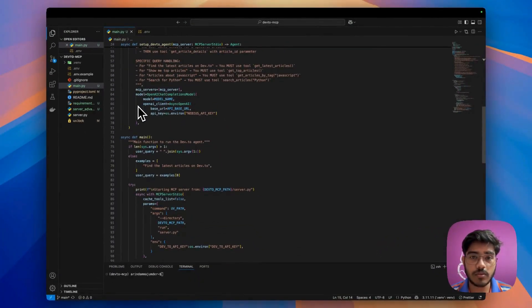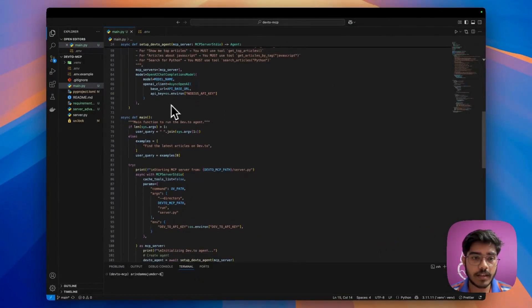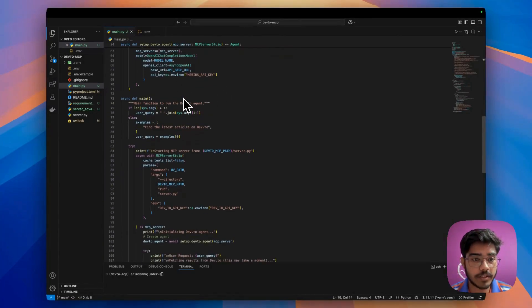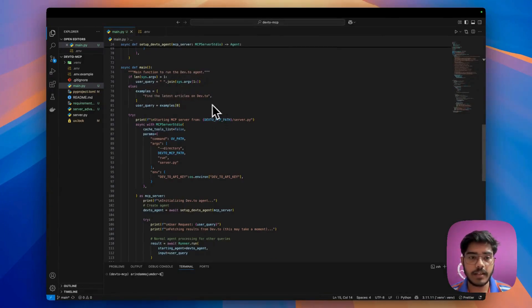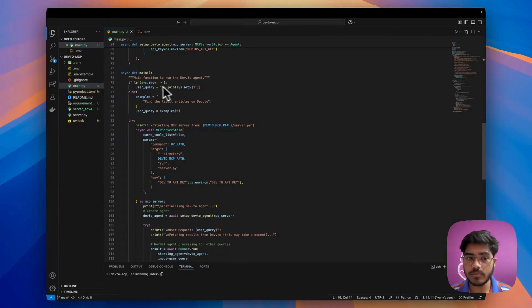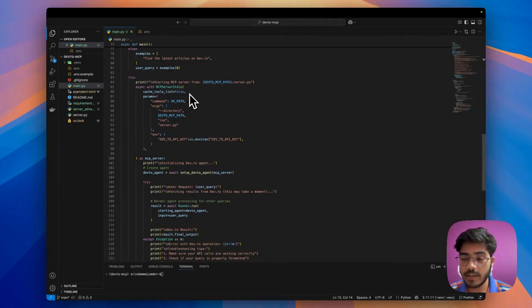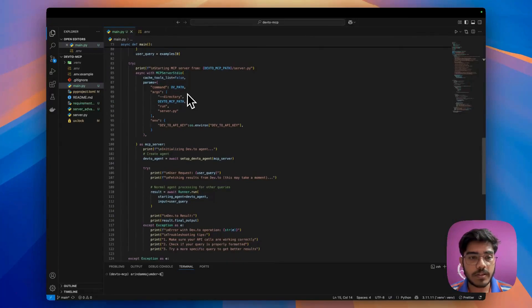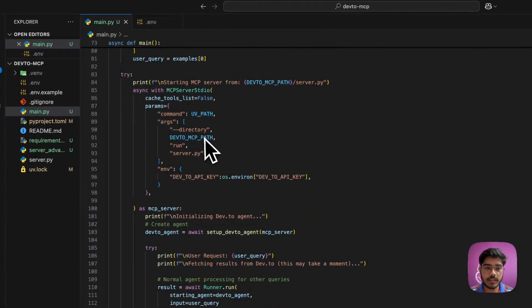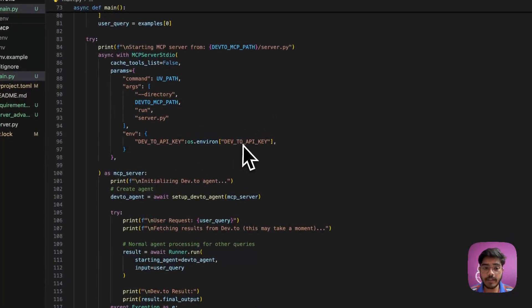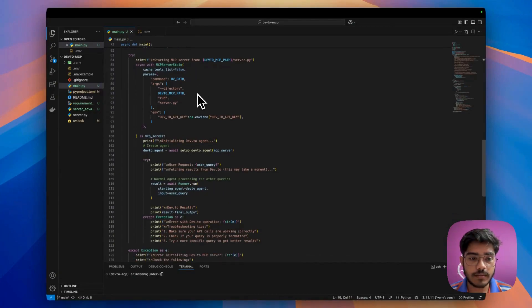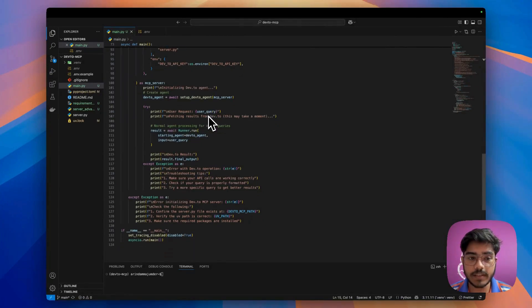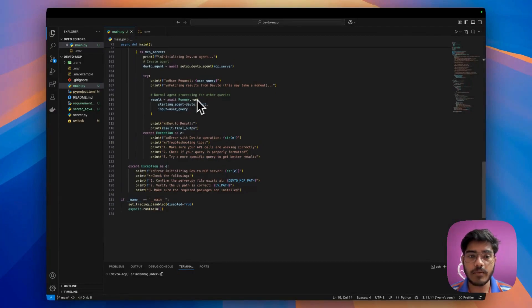Here we're using the MCP servers. If you've seen my previous video, you know how this works. Next, we're creating the Nebius LLM here using that async OpenAI function, and there we're using the agent. I've already created an example query. You can also take that from the user. Here we're defining the MCP server, quite similar to what we did with Claude. We're mentioning the params, the UV path, the Dev.to MCP path, and also setting up the env with the Dev.to API key that we've already set up in the environment. Next we're creating the agent with this function and then we're running the query using the user query and just printing that.